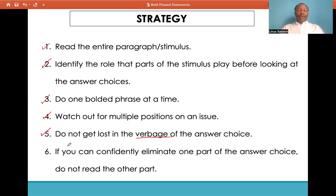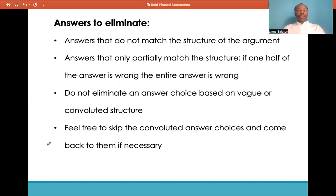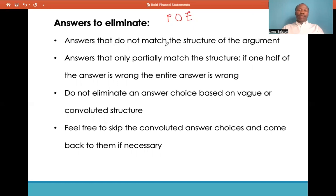The sixth strategy: if you can confidently eliminate one part of the answer choice, do not read the other part. This will help you save time and avoid confusion, especially in the case of convoluted statements. Most of us are aware of the process of elimination. This will help you narrow down wrong answers and most likely wind up with the correct answer choice.